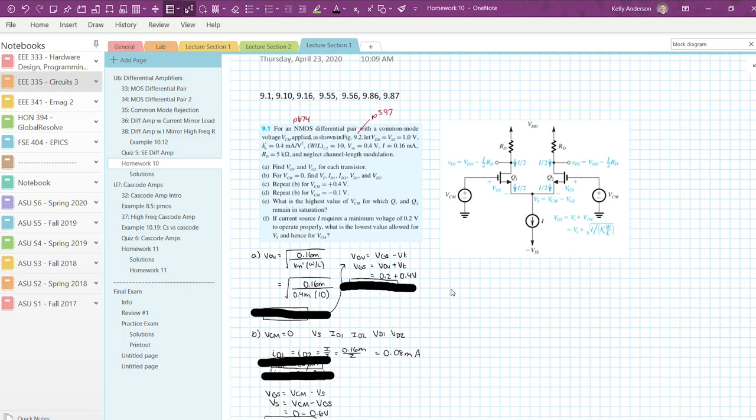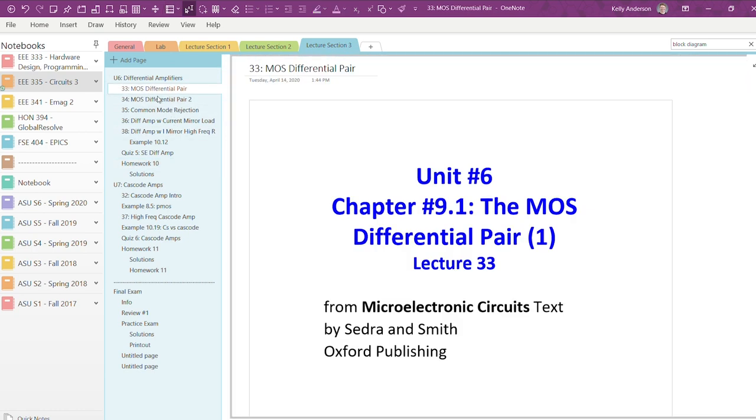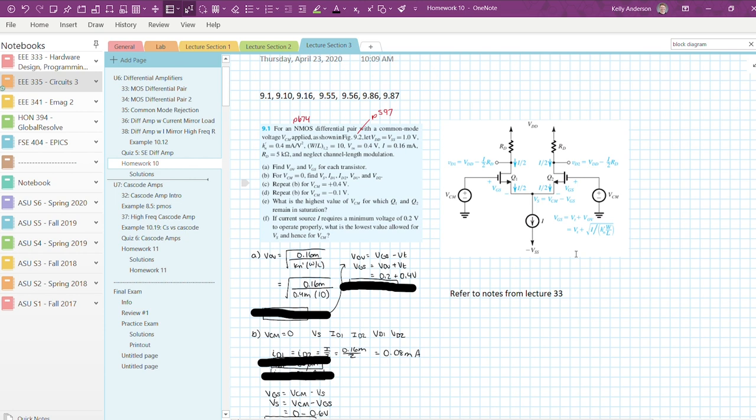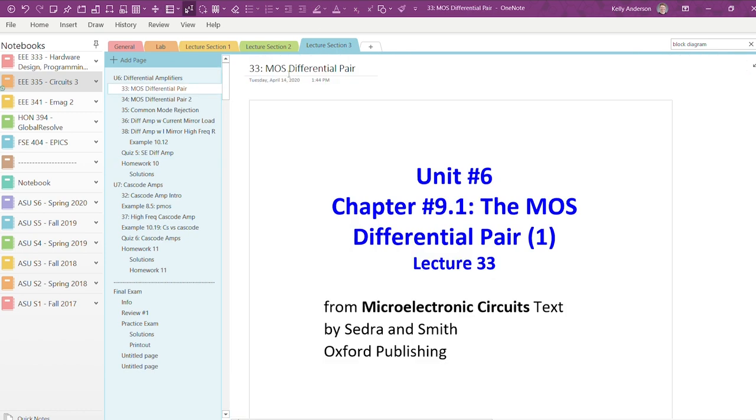The last feature I'll mention today is the ability to link pages. With this tool, you can include a link to a page in another section or notebook without duplicating the page and needing to update both instances. You can also use it to link to a lecture page that is particularly relevant to a homework problem or concept. I don't use this too much, but it is super helpful when I do use it.